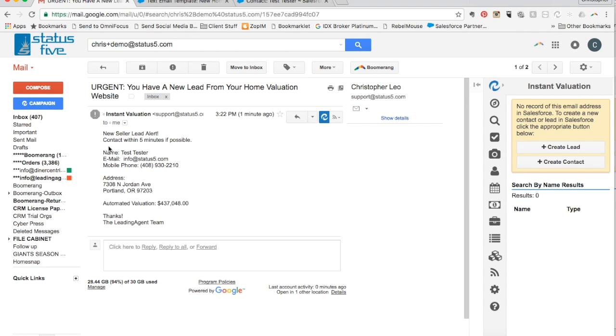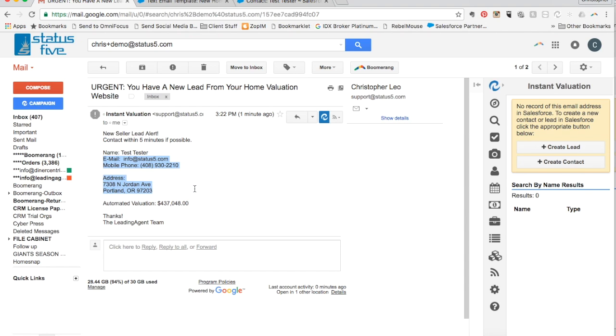This email details much more information. In addition to the home address, it includes their name, their phone number, their email address, and the home value amount the homeowner was sent in the email.